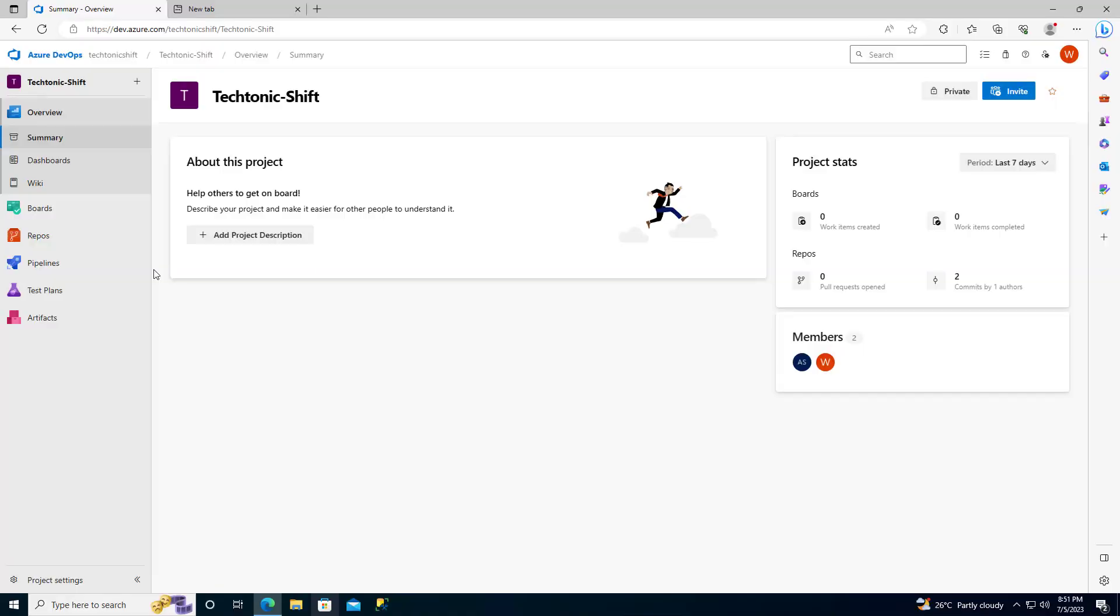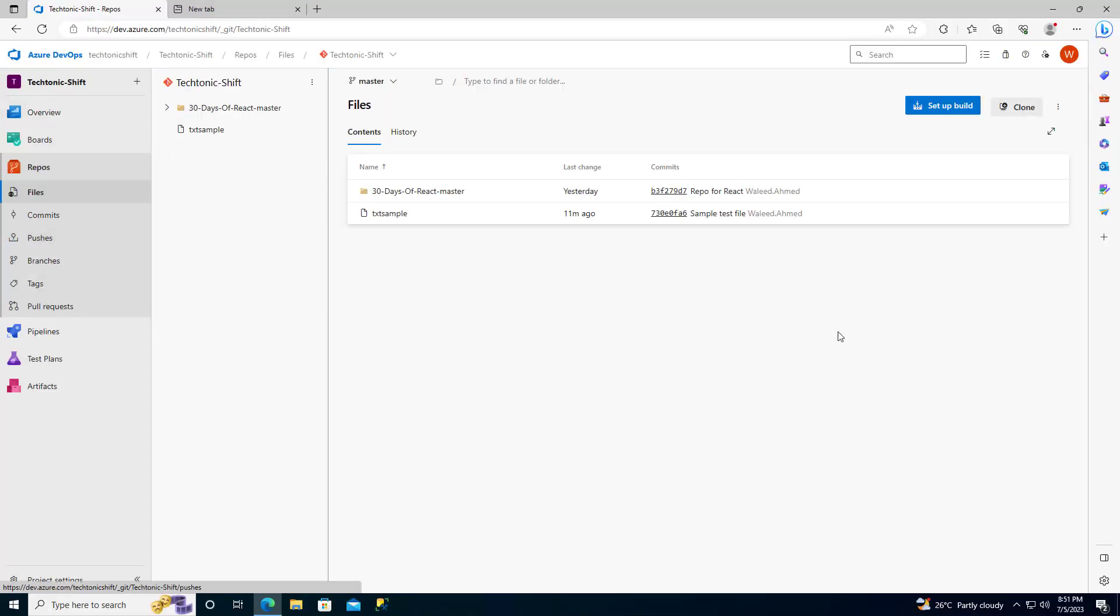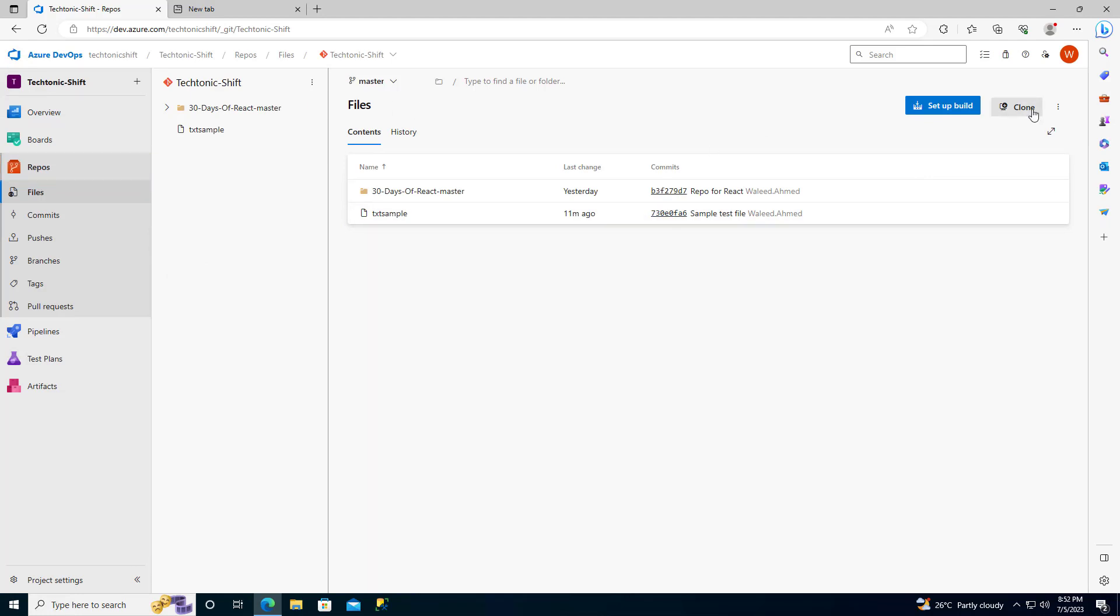Now, let's move over to your Azure project. Once you are in your project, navigate to the Repos section. On the right hand side of the repos, you will find an option called Clone. Click on it.